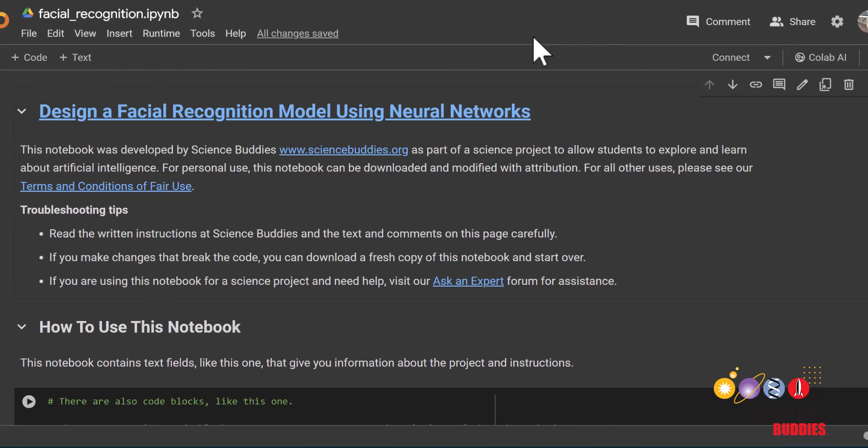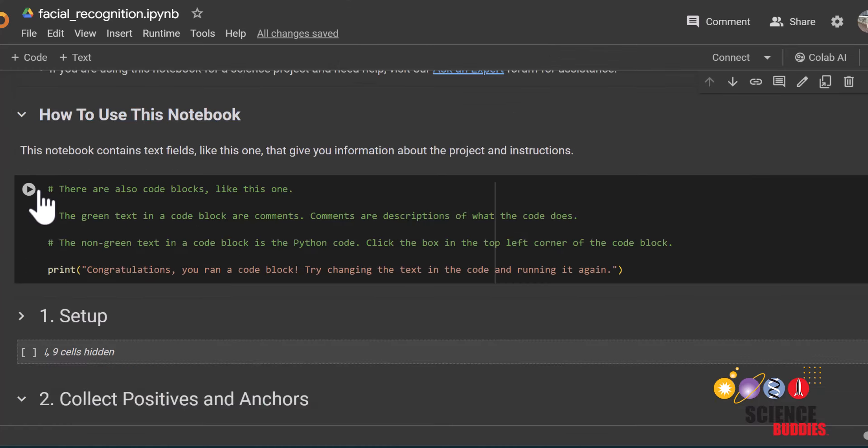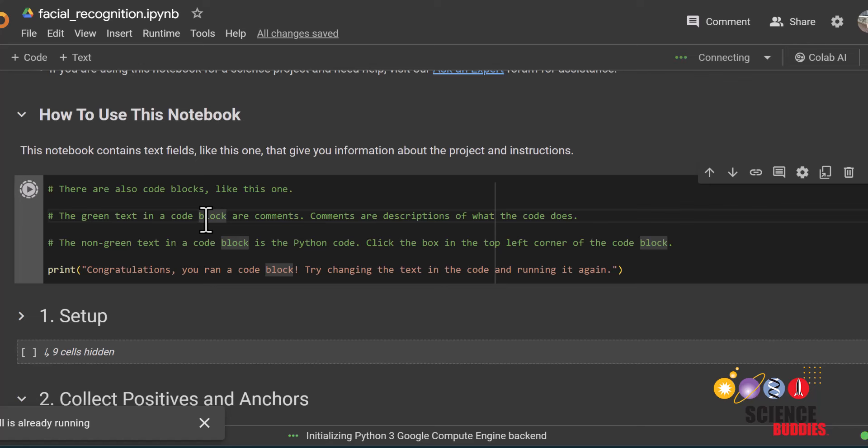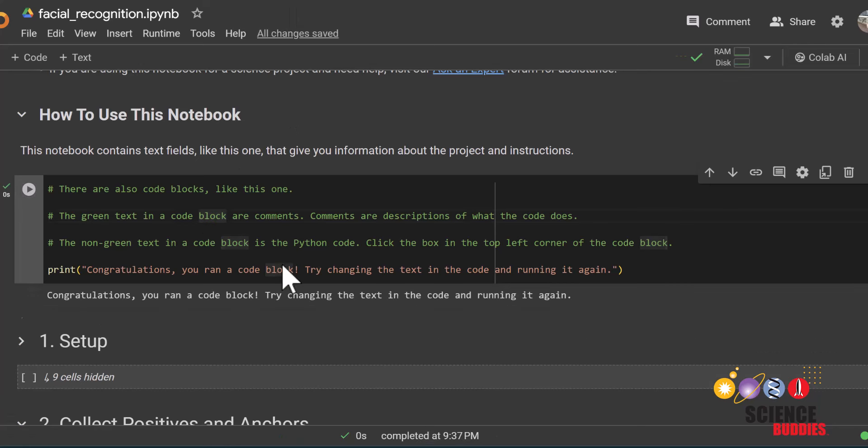Google Colab is a platform that allows you to write, run, and share code. You can run each cell by either clicking on this play button right here or by clicking on the cell and pressing ctrl enter or command enter if you're on a macbook. You can tell a cell has been run when you see the output here or by this green check mark here.